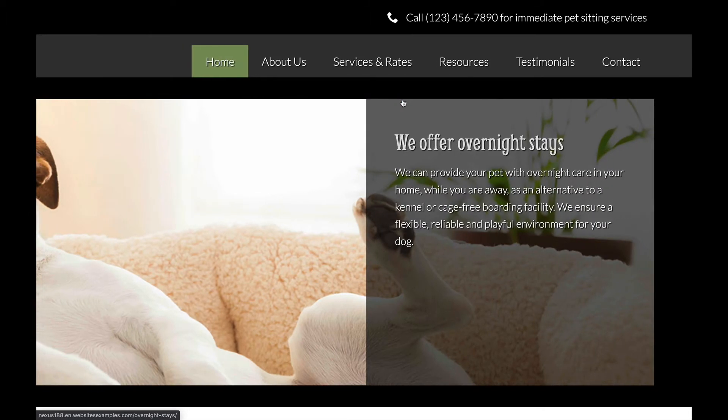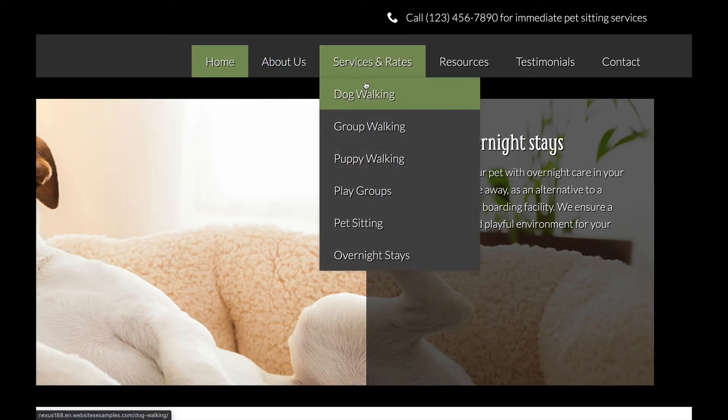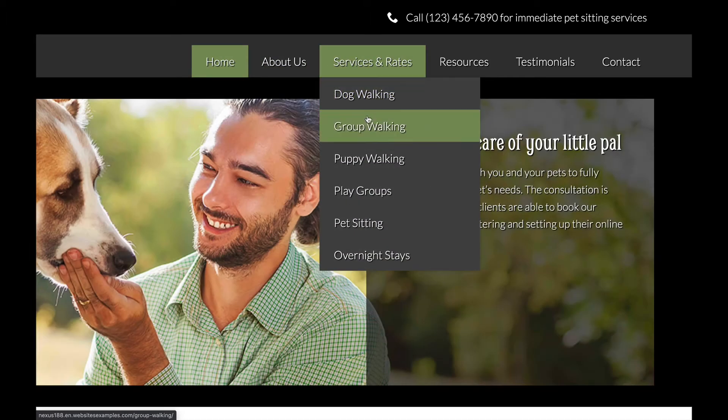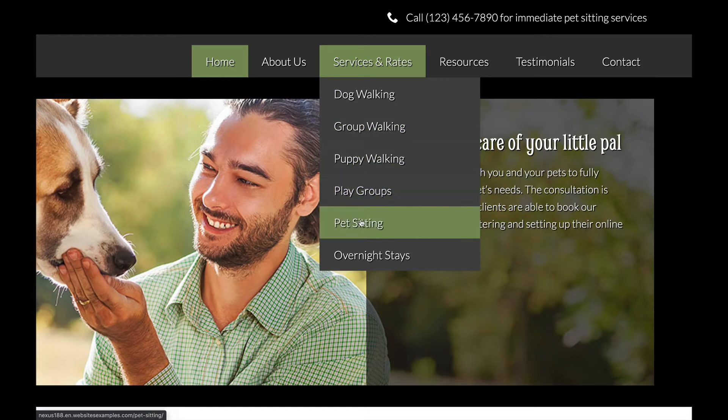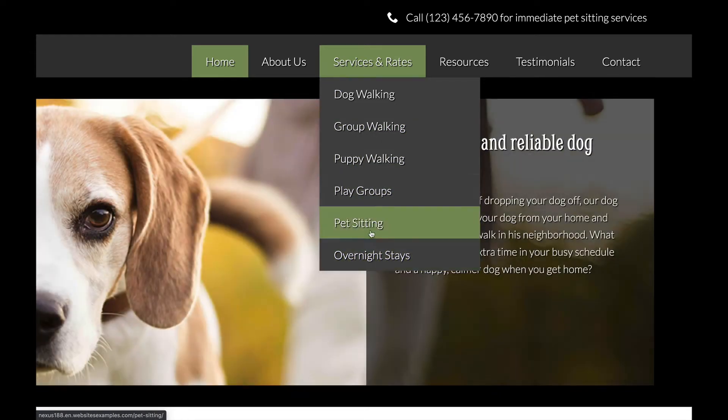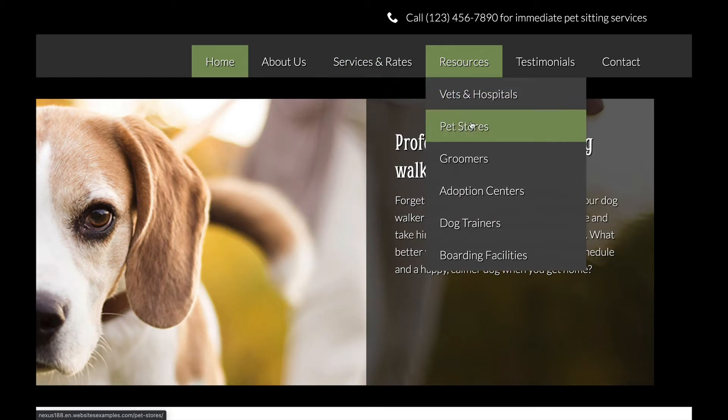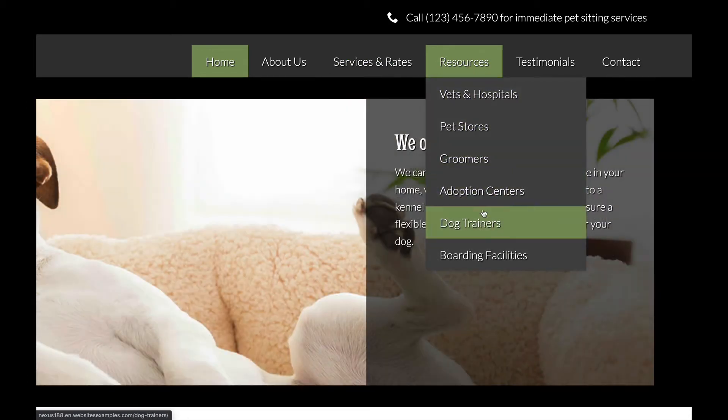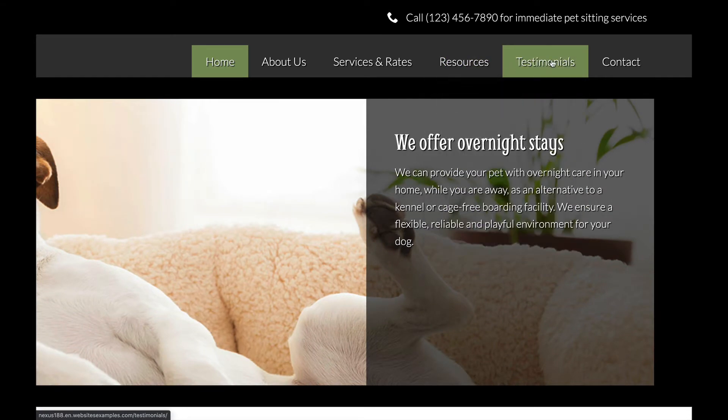Most likely you are a web designer and you are about to build a website for a dog walking company. Or maybe you are an employee of the company or perhaps you are a dog walker yourself. Whichever is the case, in this video tutorial you will learn all it takes to build a beautiful site just like the one you see here on your screen.